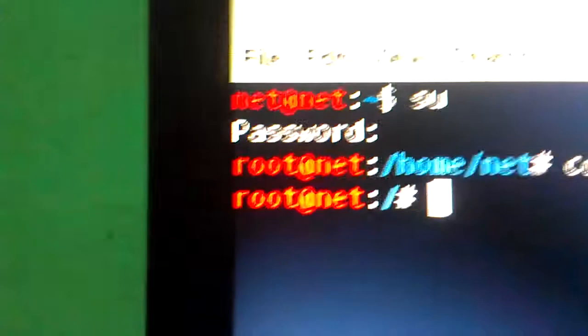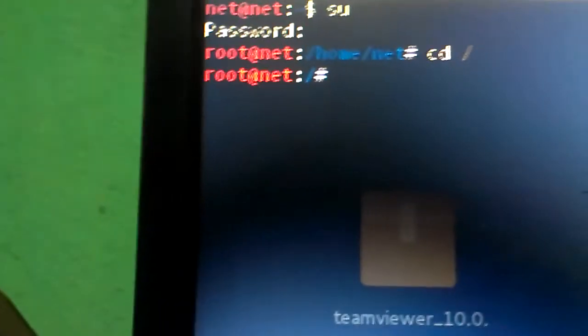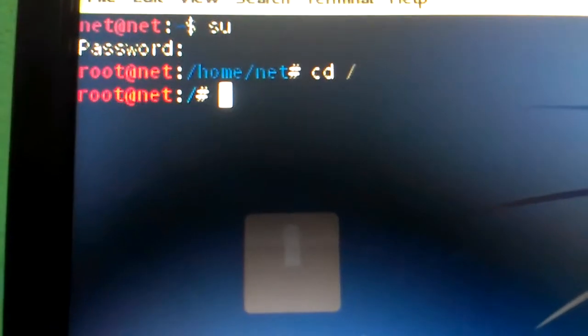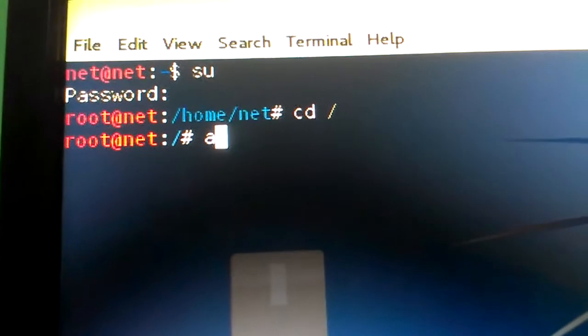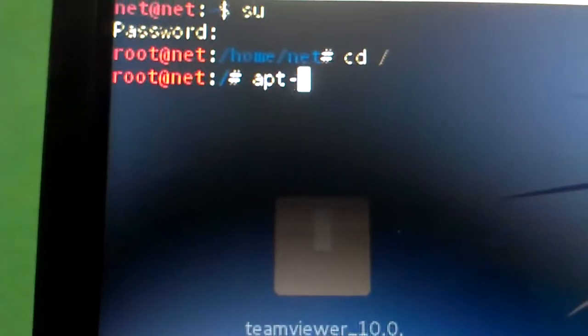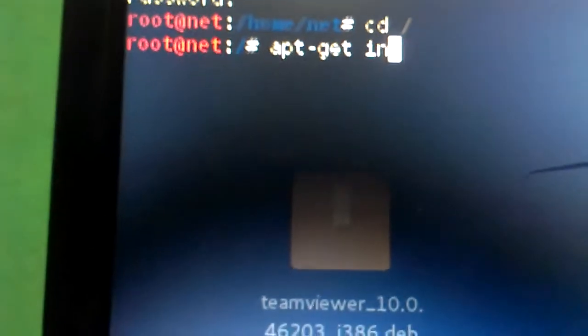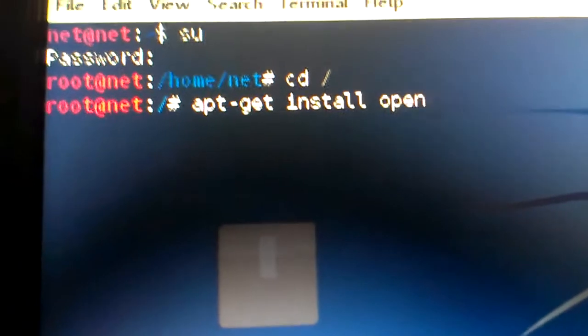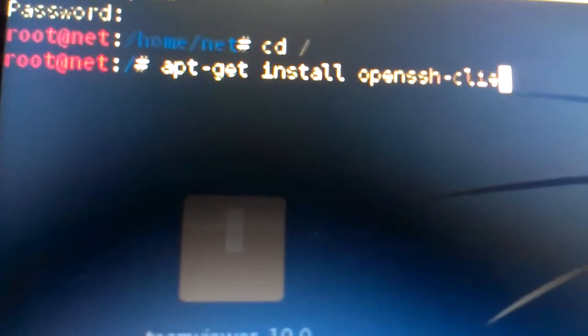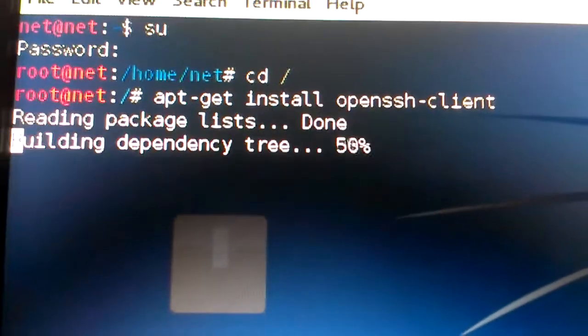Now just install the SSH — OpenSSH client and OpenSSH server — because Linux connects to computers via SSH socket. Install it using apt: type 'apt-get install openssh-client'. You can see the port will be open. Hit Enter.